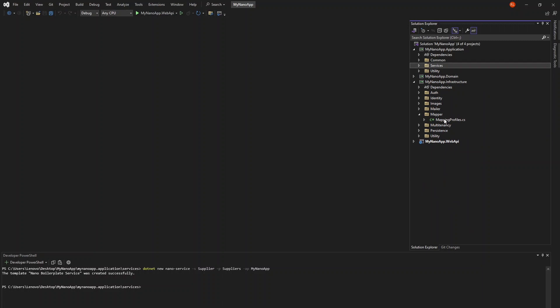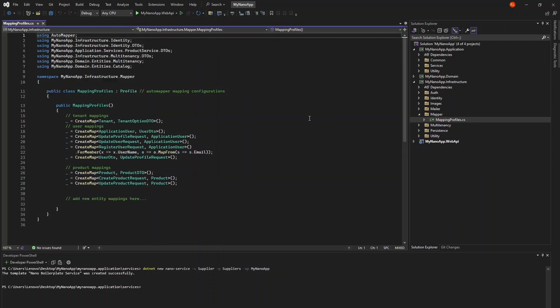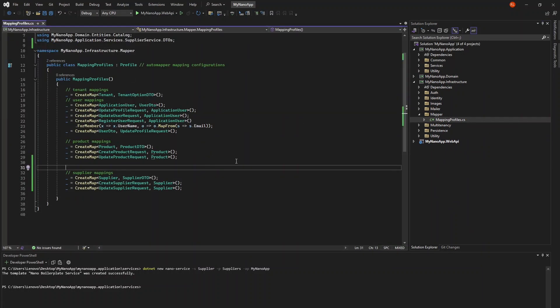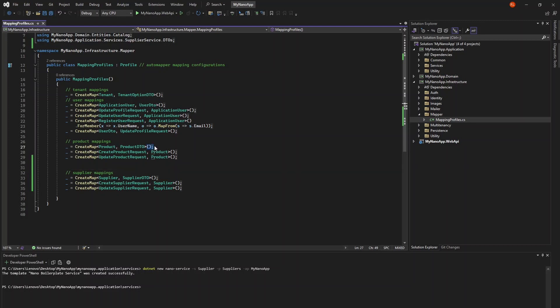we can now add their mapping profiles to the automapper configuration in the infrastructure project. This will ensure that automapper knows how to map a supplier entity to a supplier DTO and a create or update request to a supplier entity. To populate the supplier name field whenever we go from product to product DTO, we can add this four-member lambda expression.